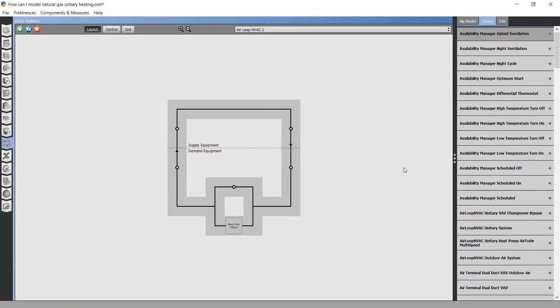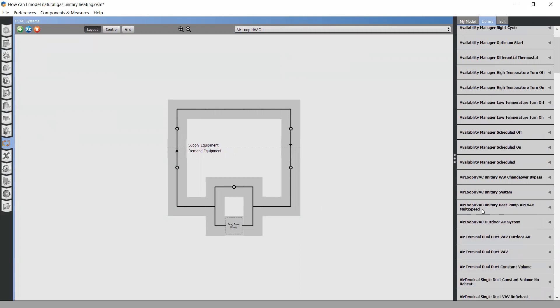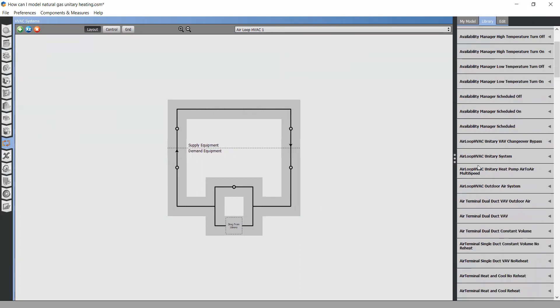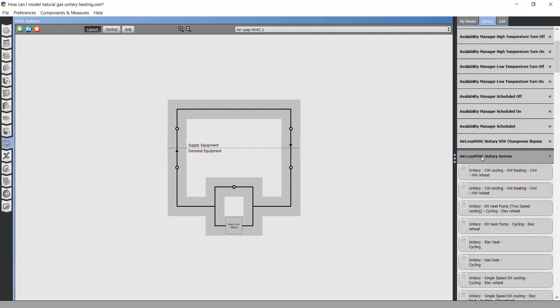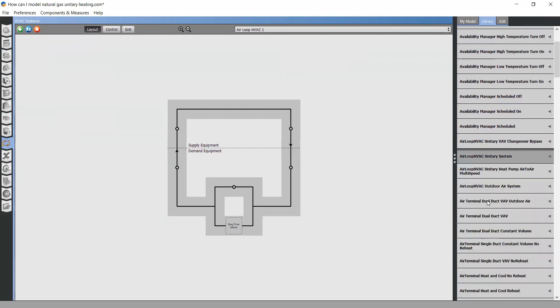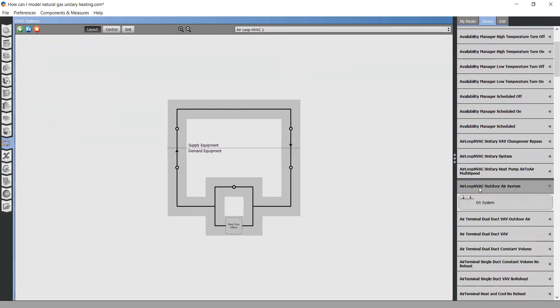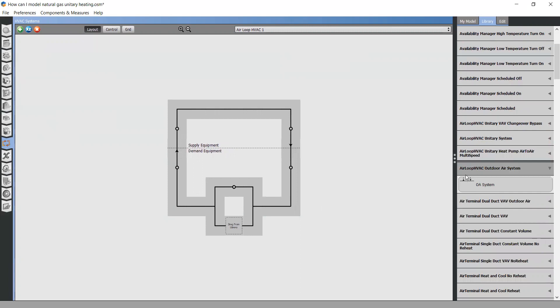After that, go to the library and search for an outdoor air system. Here it is. This one, Air loop HVAC outdoor air system. Drag and drop to your air loop.